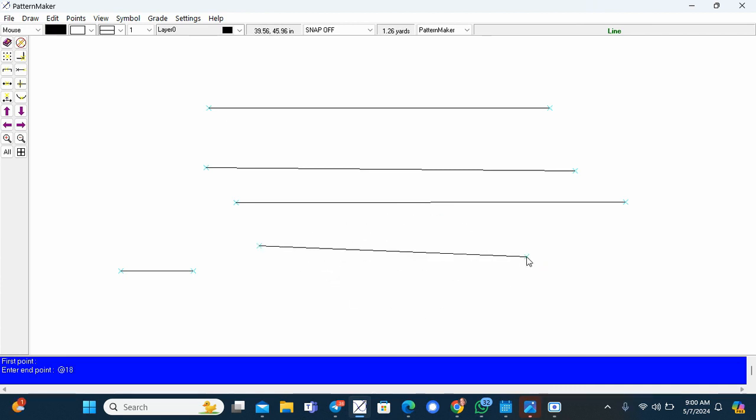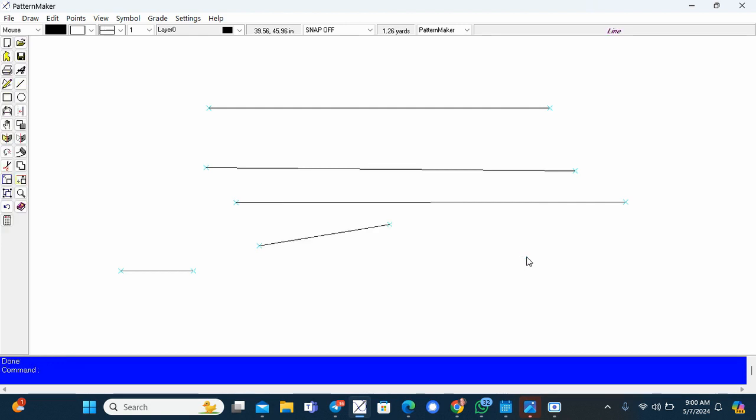So I'm going to do the same thing again. I'll click and I'll type at, and this line is 20 inches, comma, minus four. So it's angling downwards four inches.